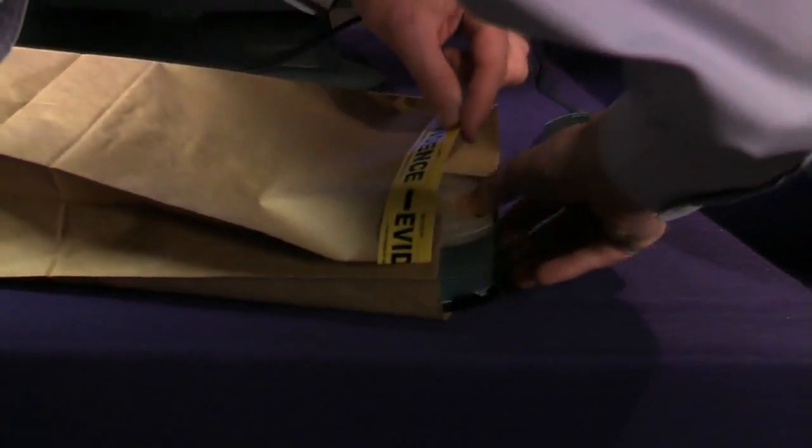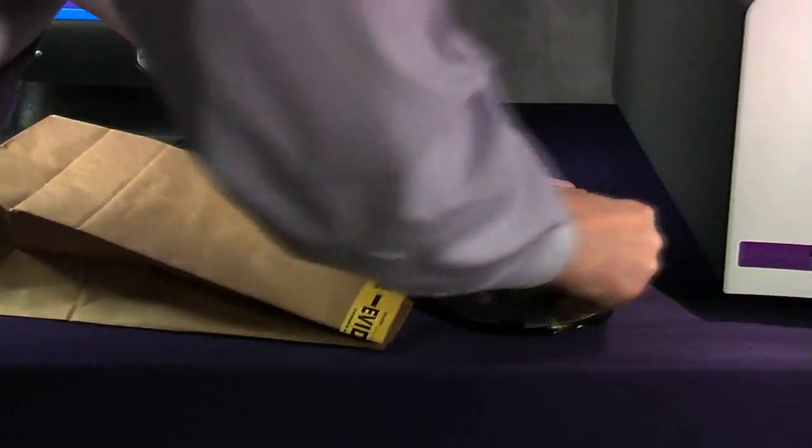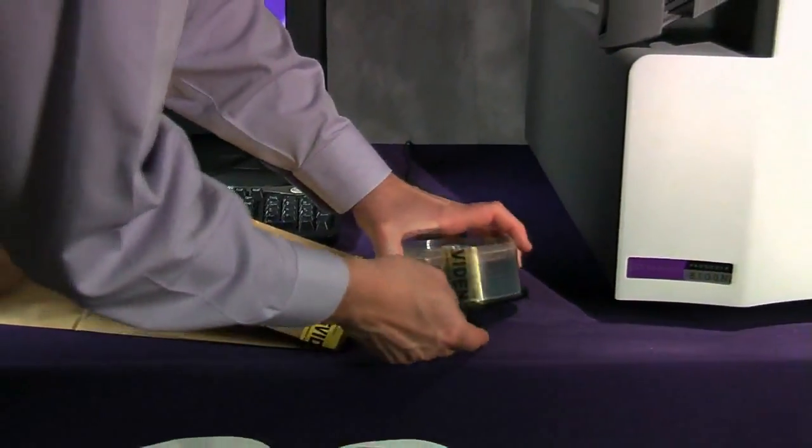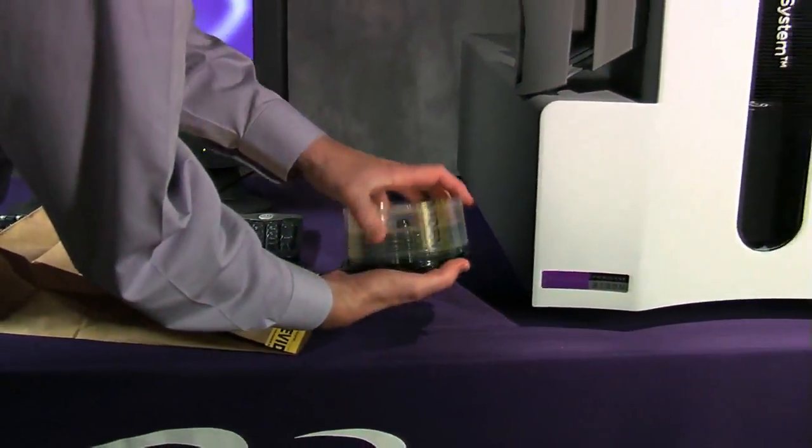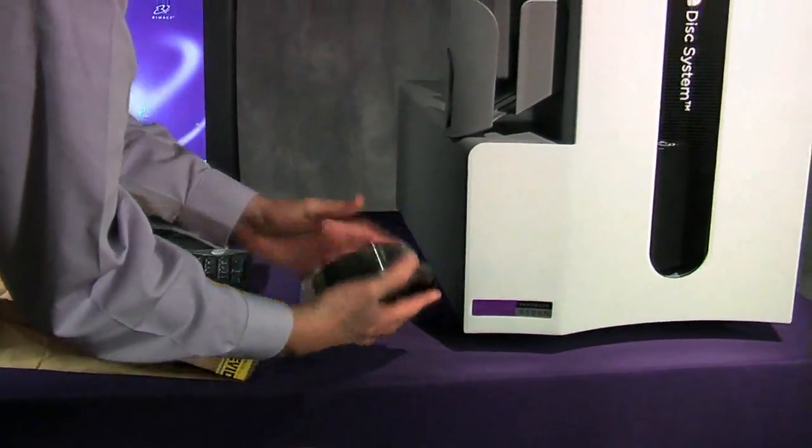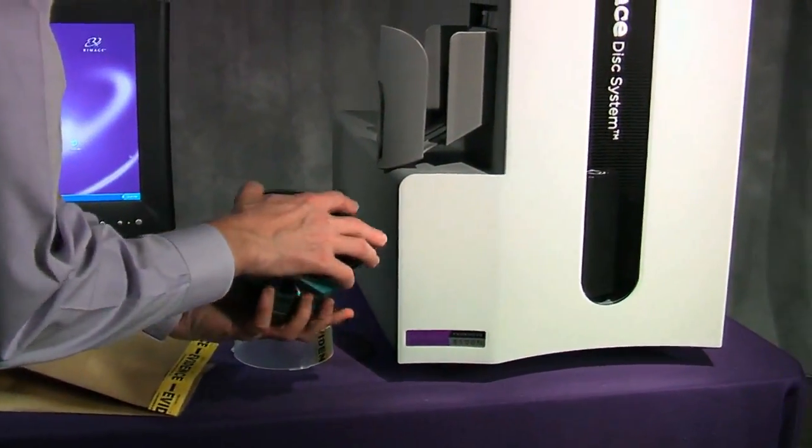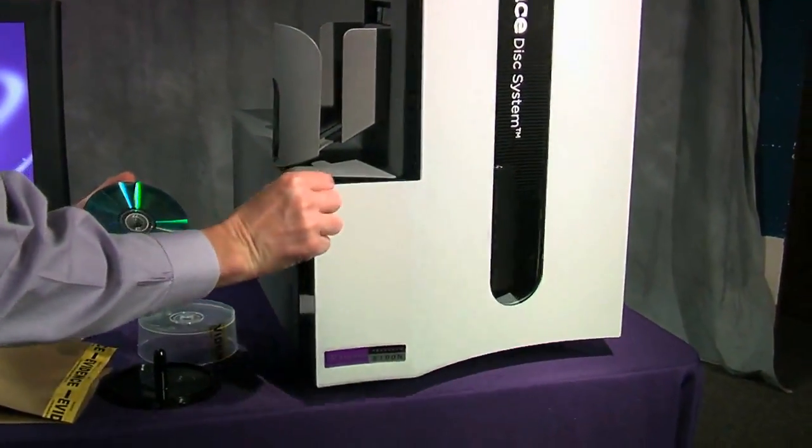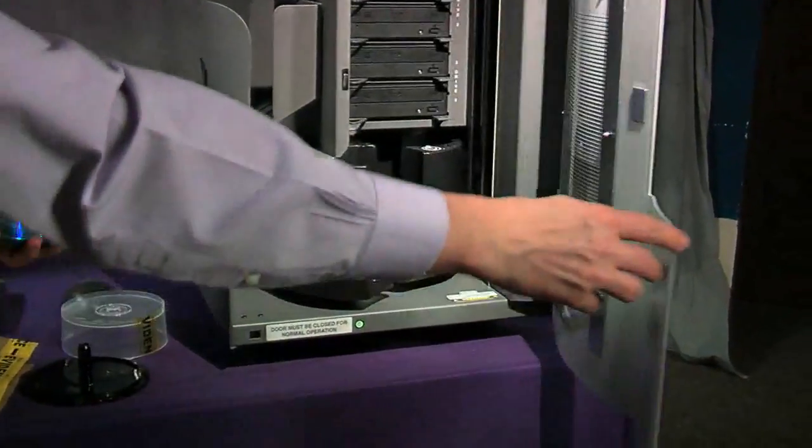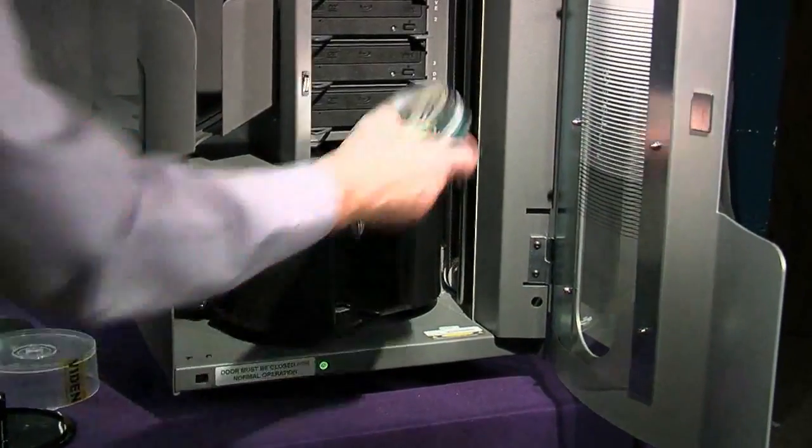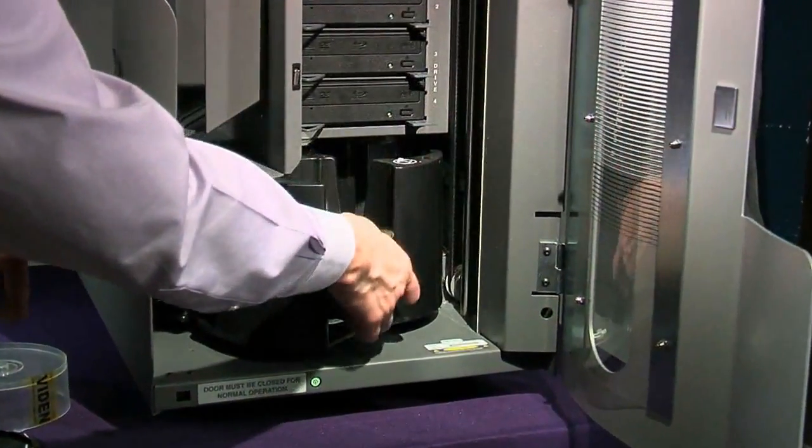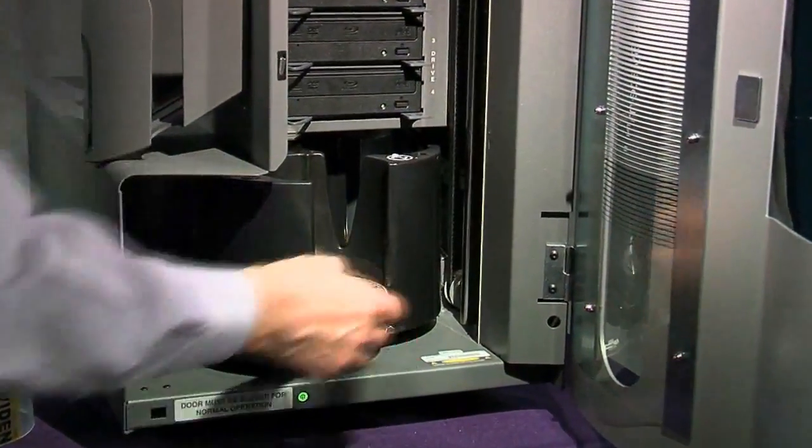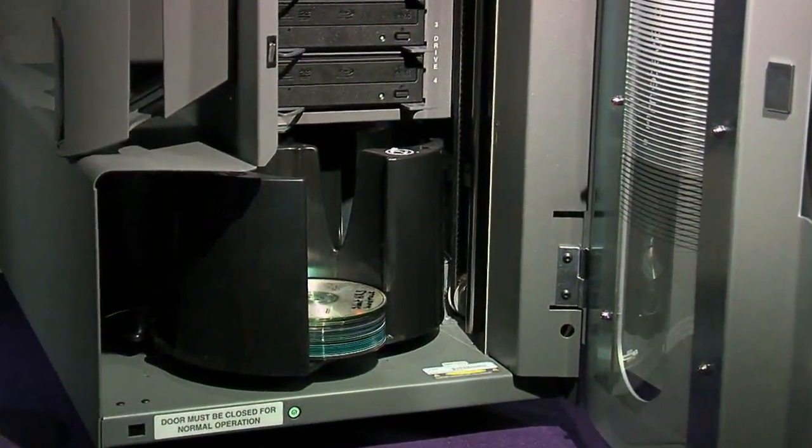The Evidence Disk System is an automated hardware and software solution that allows an investigator to load up to 300 evidence disks to be processed automatically. The reliable robotics are designed for 24 by 7 operation, and up to four disks can be analyzed simultaneously.